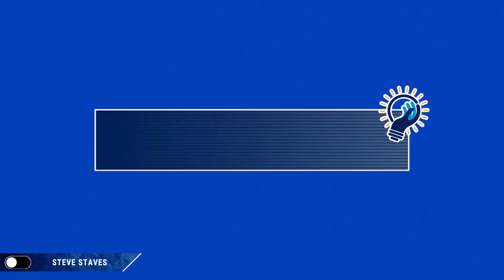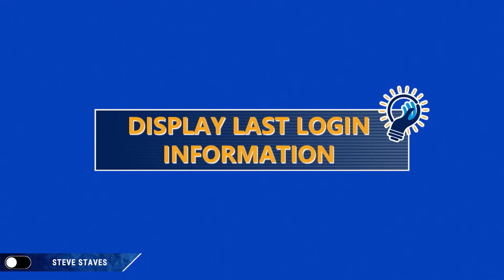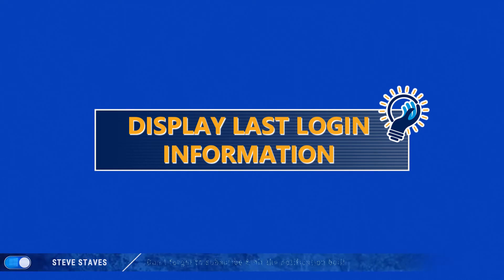There are times when you might want to know if someone has tried to log into your computer for security reasons. Windows 10 provides this functionality, but you have to enable it first.